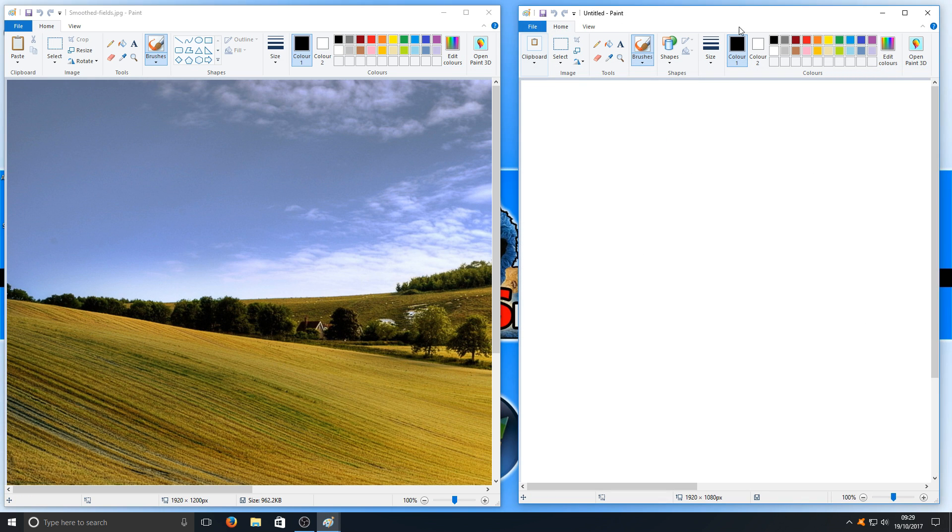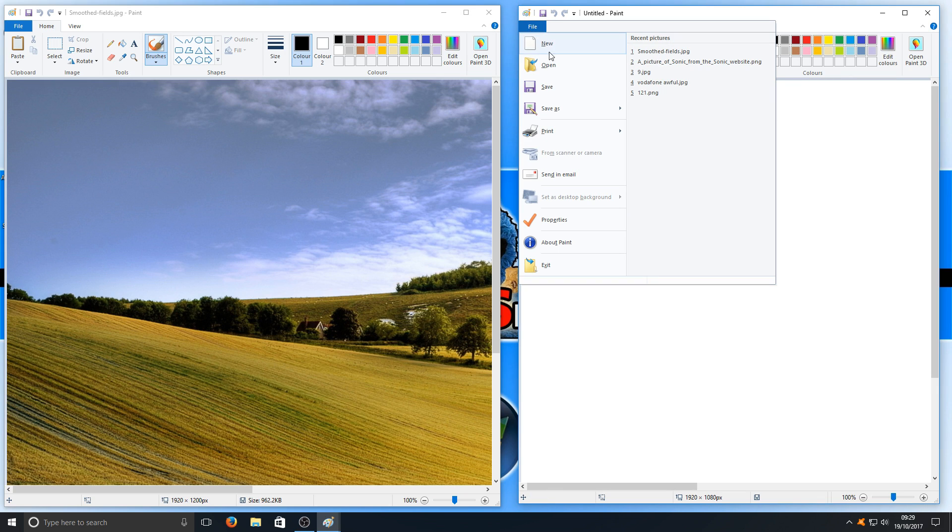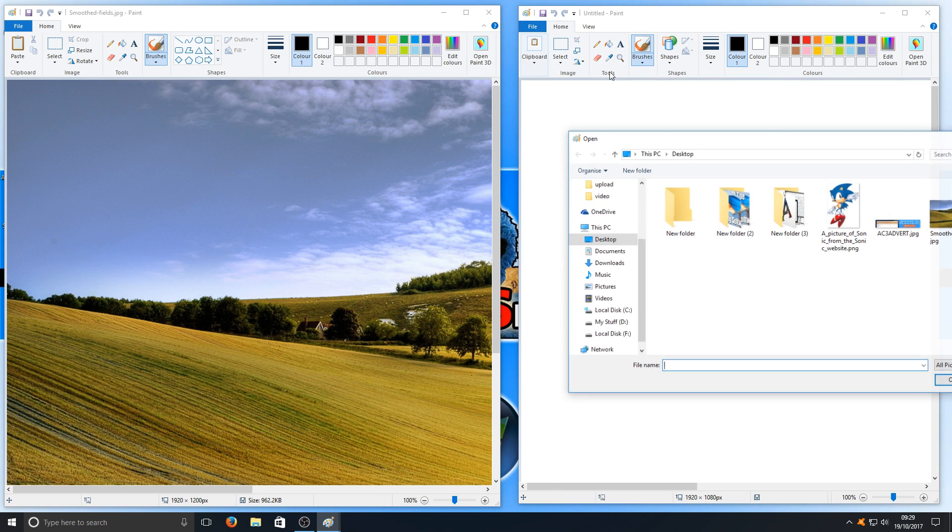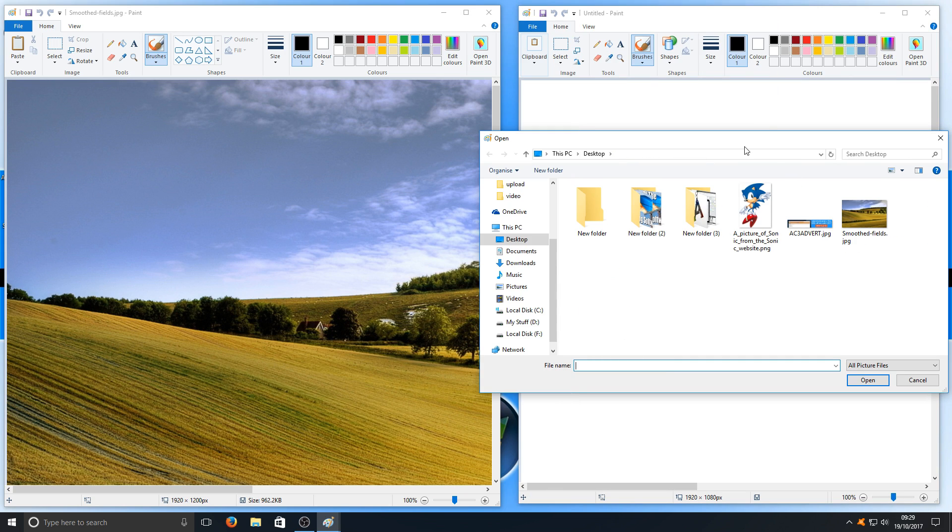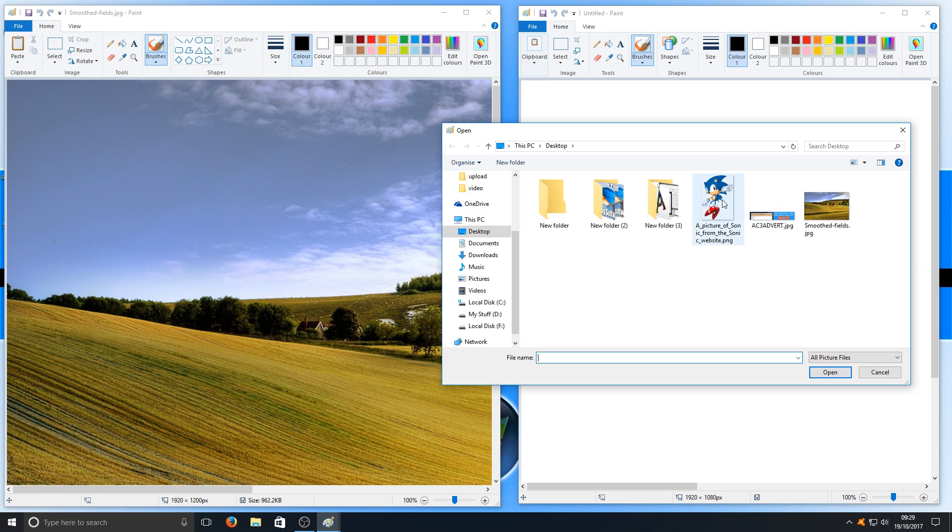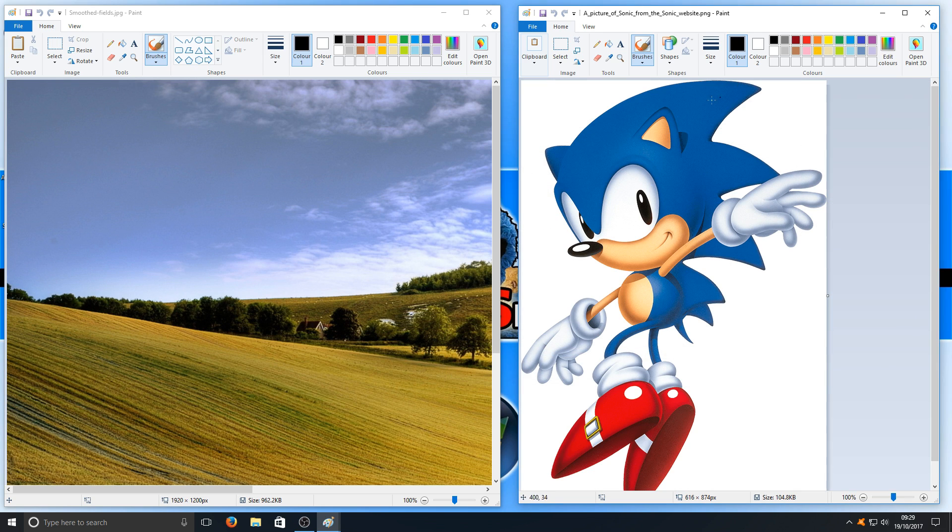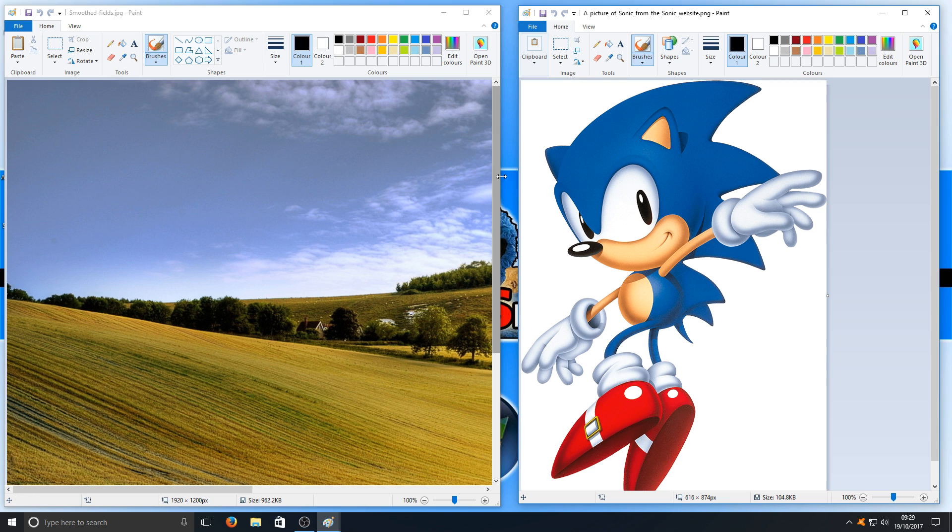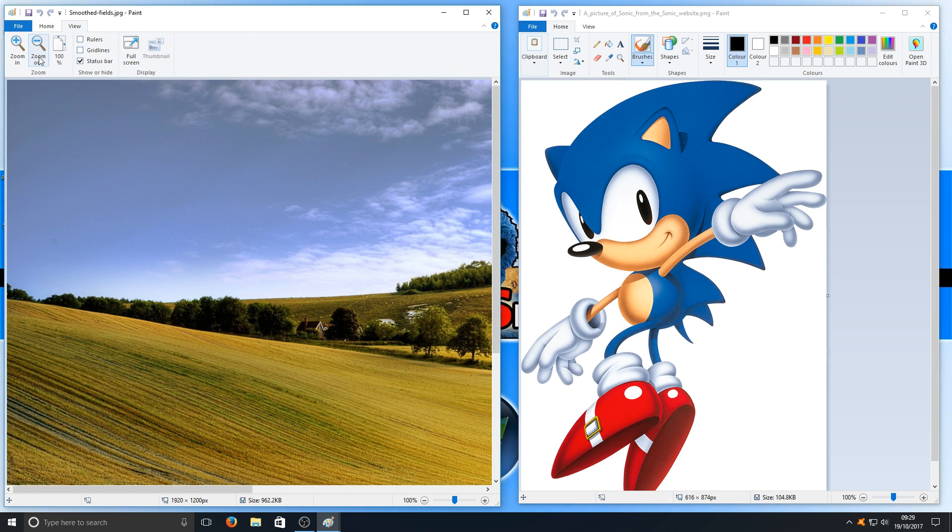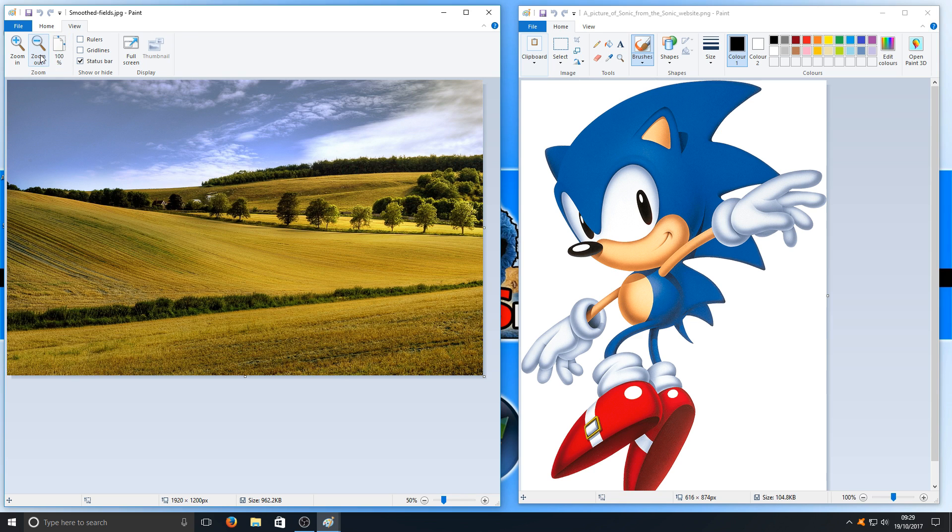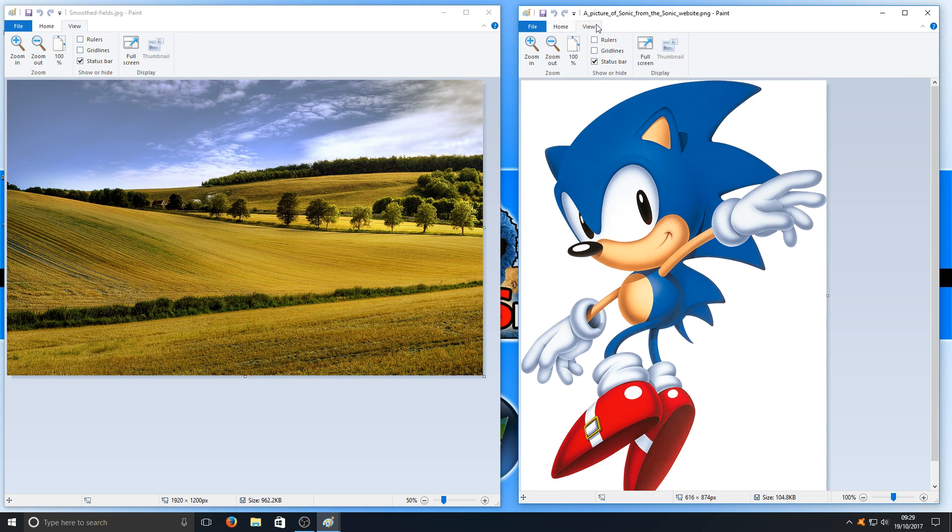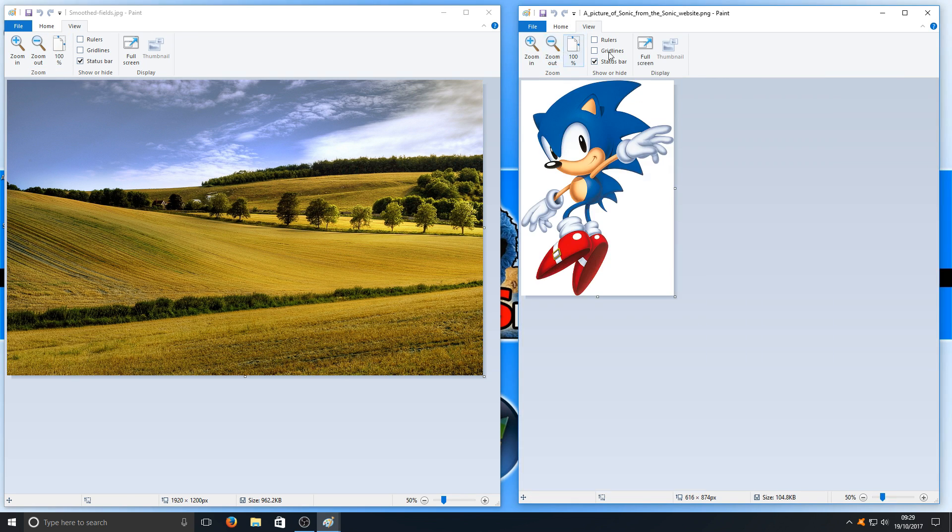Now we're going to go to our other Paint window and open up our other image. As you can see, I've got Sonic. Sonic's the image that I want to get on top of this Fields image. I'll zoom out a bit so it will be easier to see. I'm going to do the same on this one.